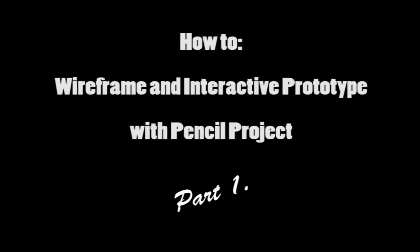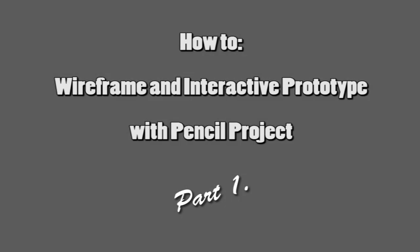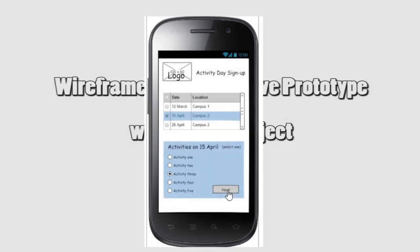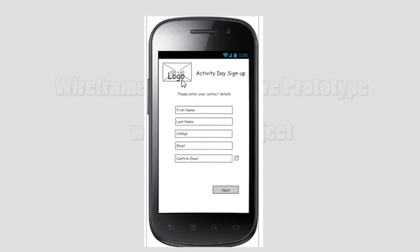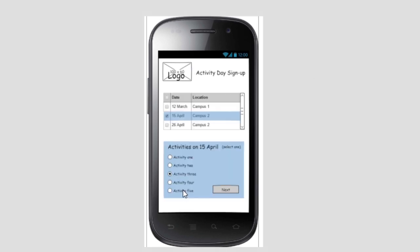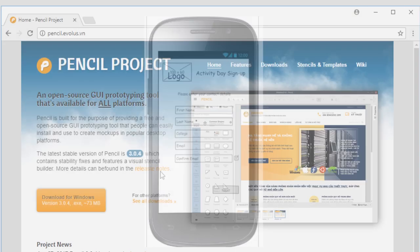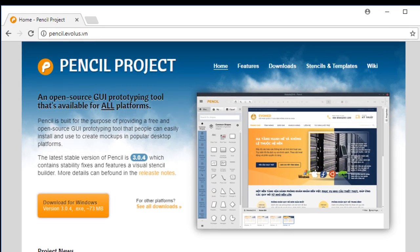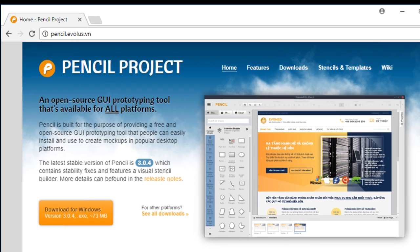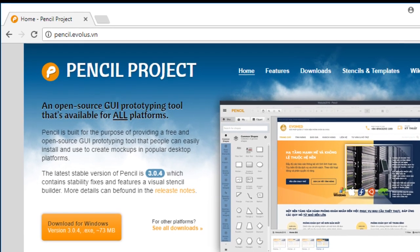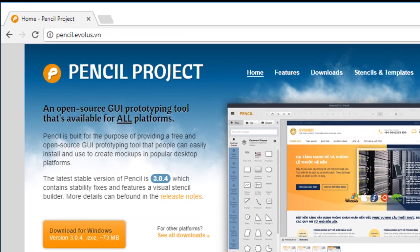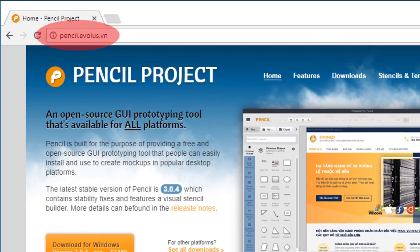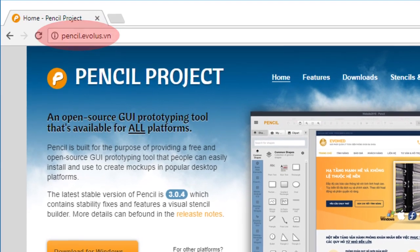In this two-part video we'll look at wireframing and creating quick interactive prototypes for user experience testing. This is a quick tutorial for my mobile apps class and design interactions course. I'll be using the Pencil Project software which is open source and available for Windows, Mac and Linux. You can download it by heading over to pencil.evolus.vn.